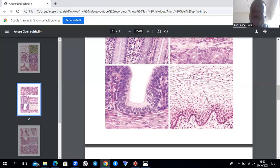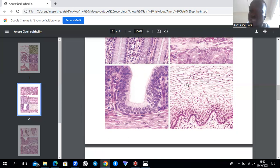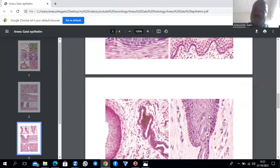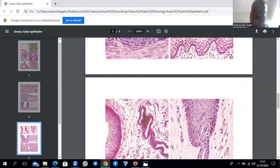A classic image of stratified squamous epithelium from the vagina shows non-keratinized stratified squamous — no keratin is visible, but the layers are clear. The layers include the stratum basalis, stratum corneum, stratum granulosum, stratum lucidum, and stratum spinosum.